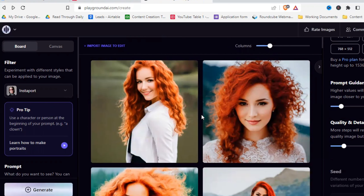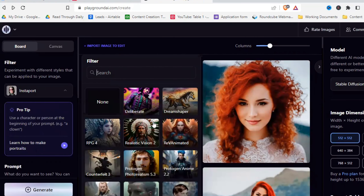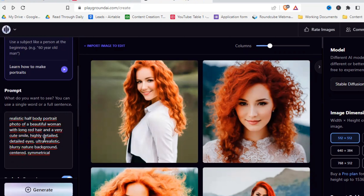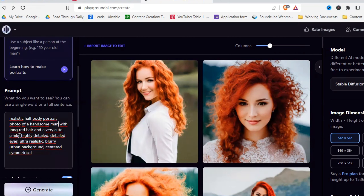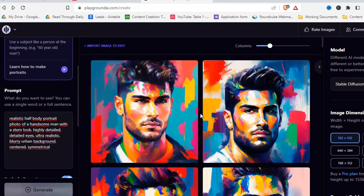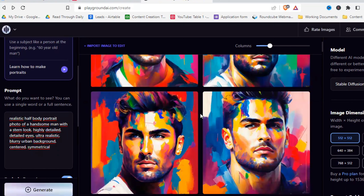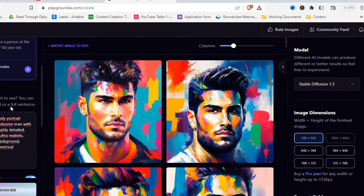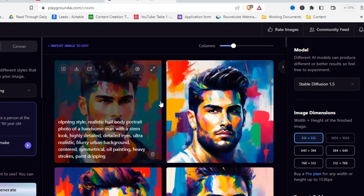Now I want to show you another filter — you can really do a lot and get amazing works of art with the different filters. Let's try the oil painting filter and change our prompt to an urban background and a handsome man instead of a beautiful woman. These pictures look really, really good — definitely test and play around with the different filters to create amazing pieces of art.